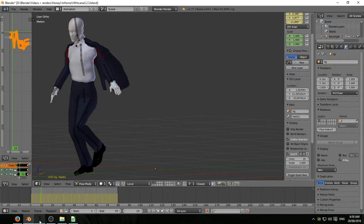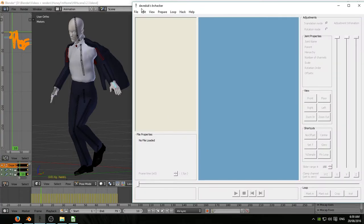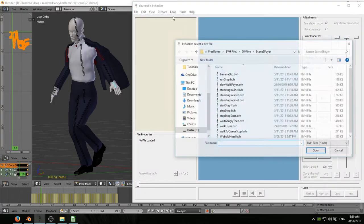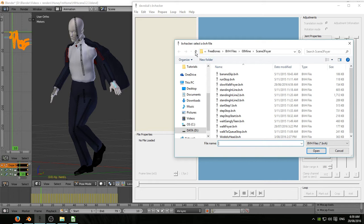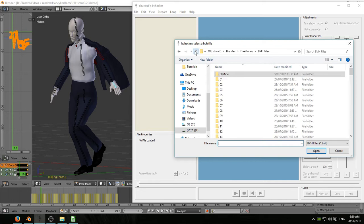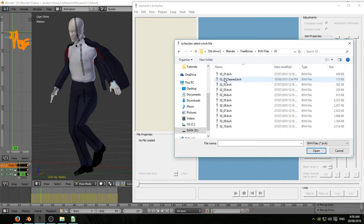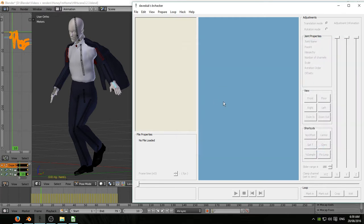Opened up BVHacker, file, open, navigate to folder number 2, isolate file number 2, and import it into BVHacker.